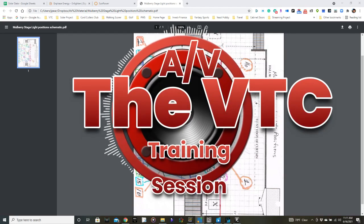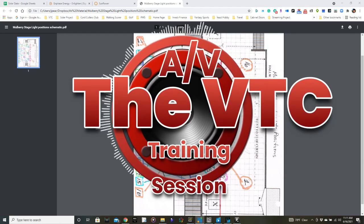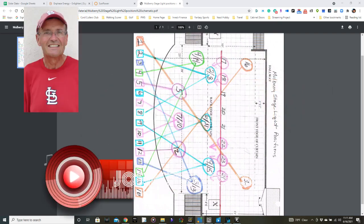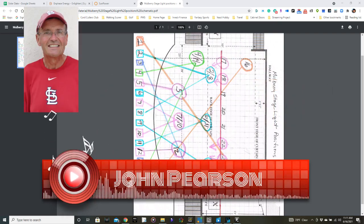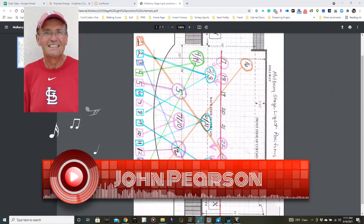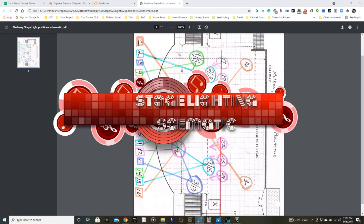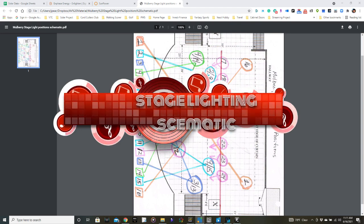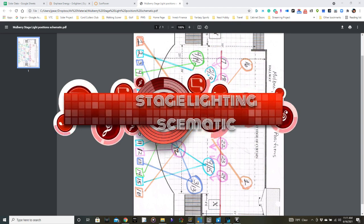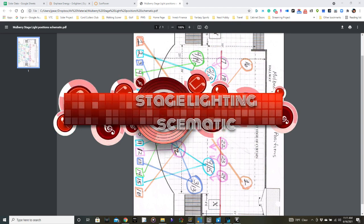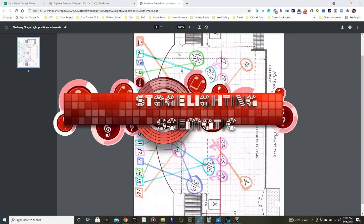Hello and welcome to another video produced by John Pearson for the Villages Theatre Company. Today we want to show a little bit about the schematic of how our stage lights were arranged and what their purpose would be.